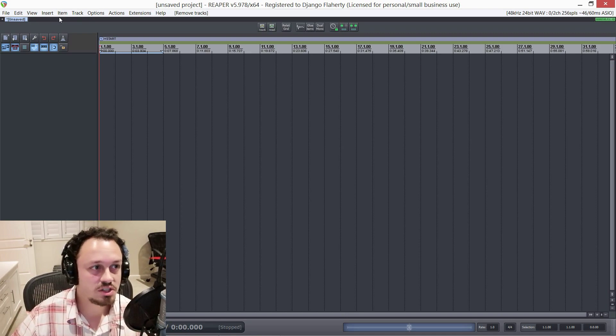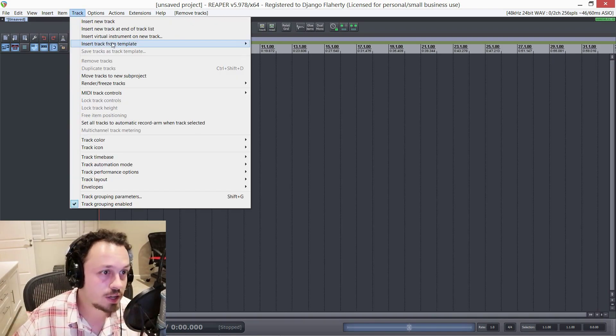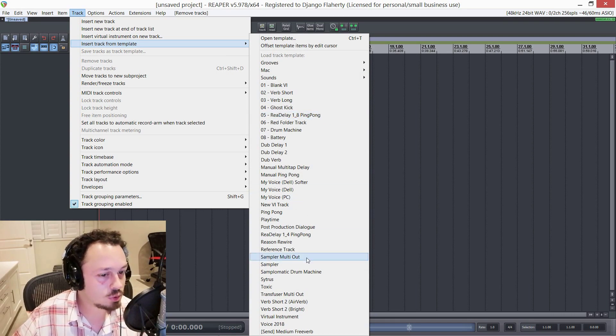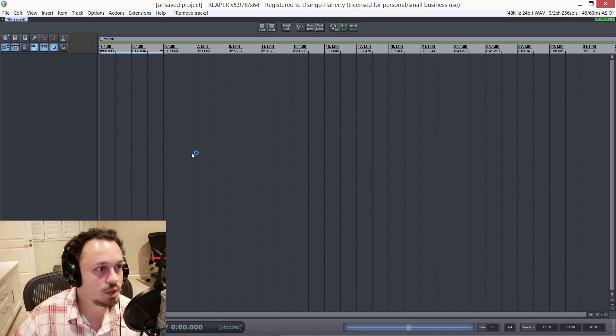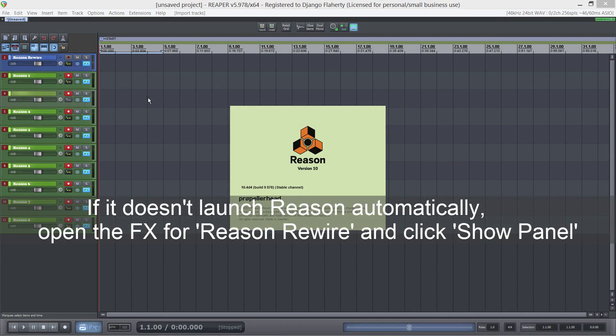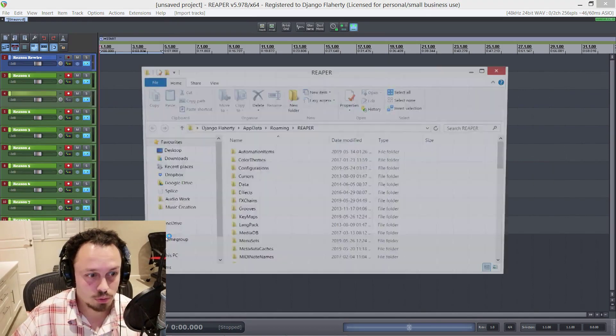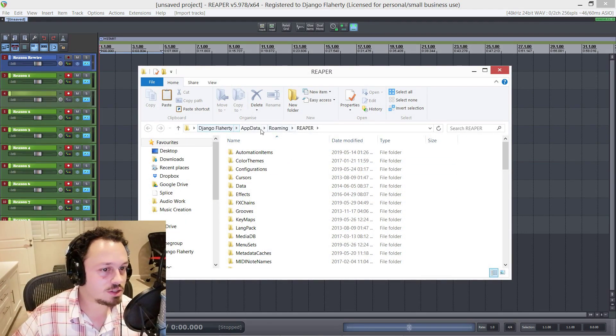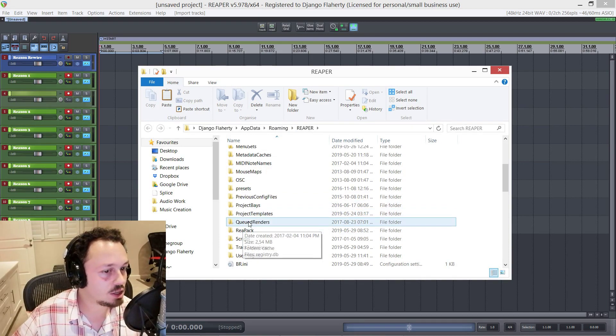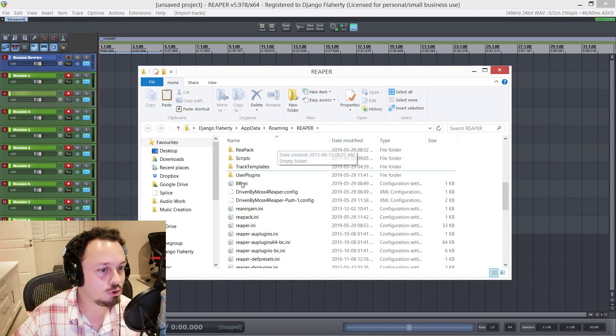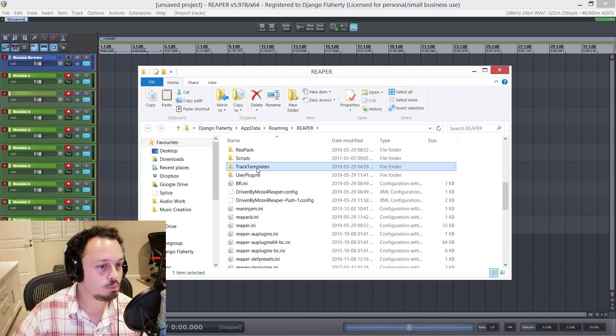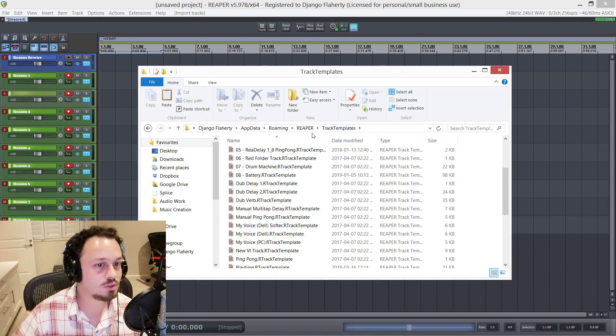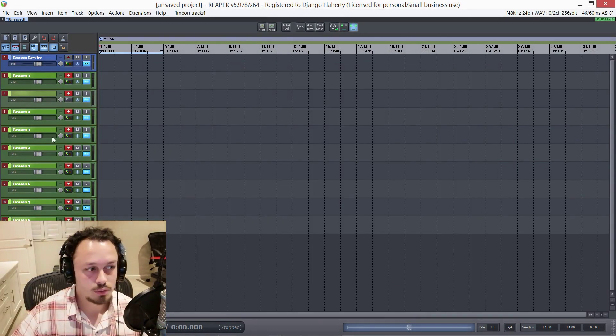So the first one is a track template. If I go track, insert track from template, you'll see I've got quite a lot. But the one we'll be looking at today is this Reason rewire one. So once you've downloaded it, you will go to options, show Reaper resource path. And in my case, it's in my user folder, app data roaming Reaper. On a Mac, it will be somewhere else. So that options menu is probably the best way to get to it. So you'll paste the Reaper track template into this track templates folder.